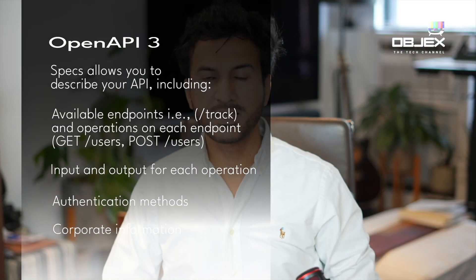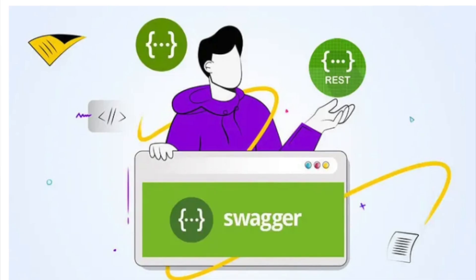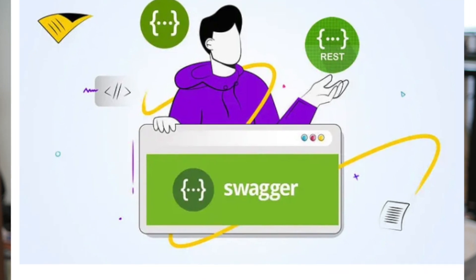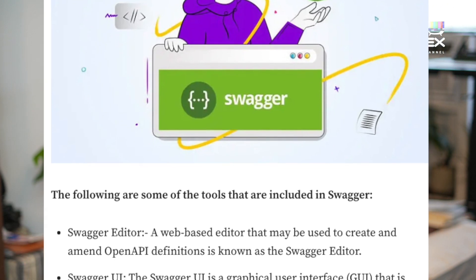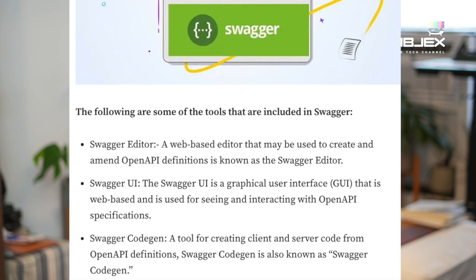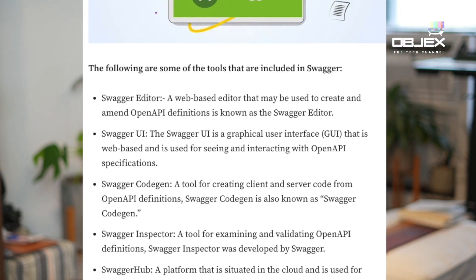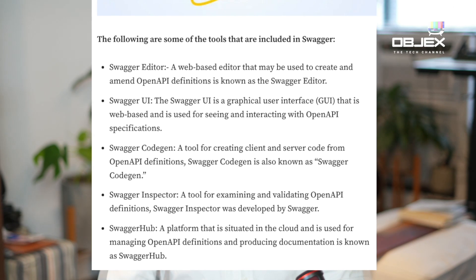API specifications can be written in YAML or JSON format. Writing specifications in YAML is highly recommended. I have used Swagger editor and Hub in the past, and they are contributed by SmartBear. You can use it free or get the Swagger editor edition, which is a subscription-based model.